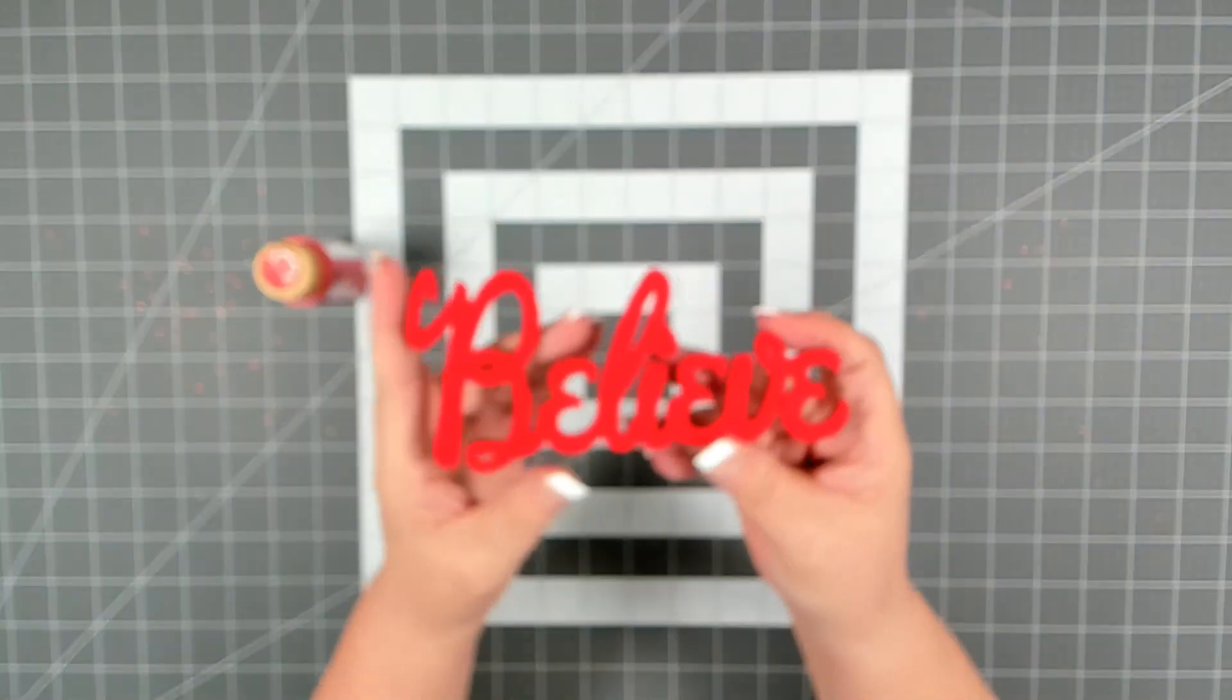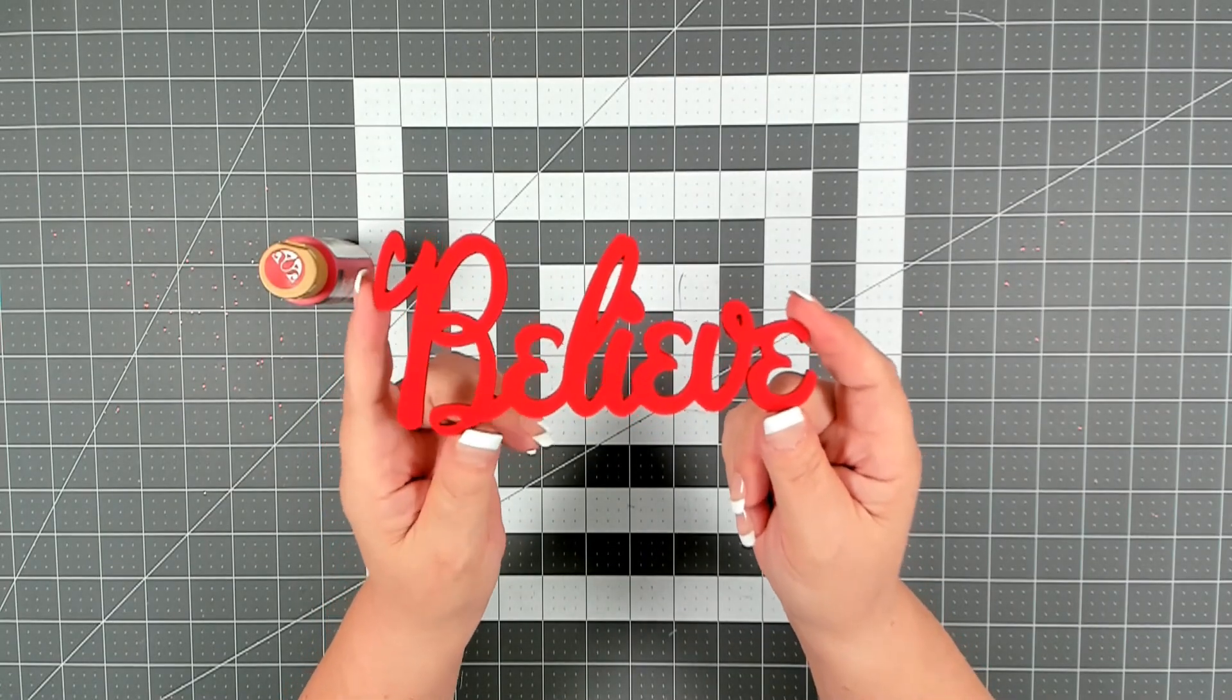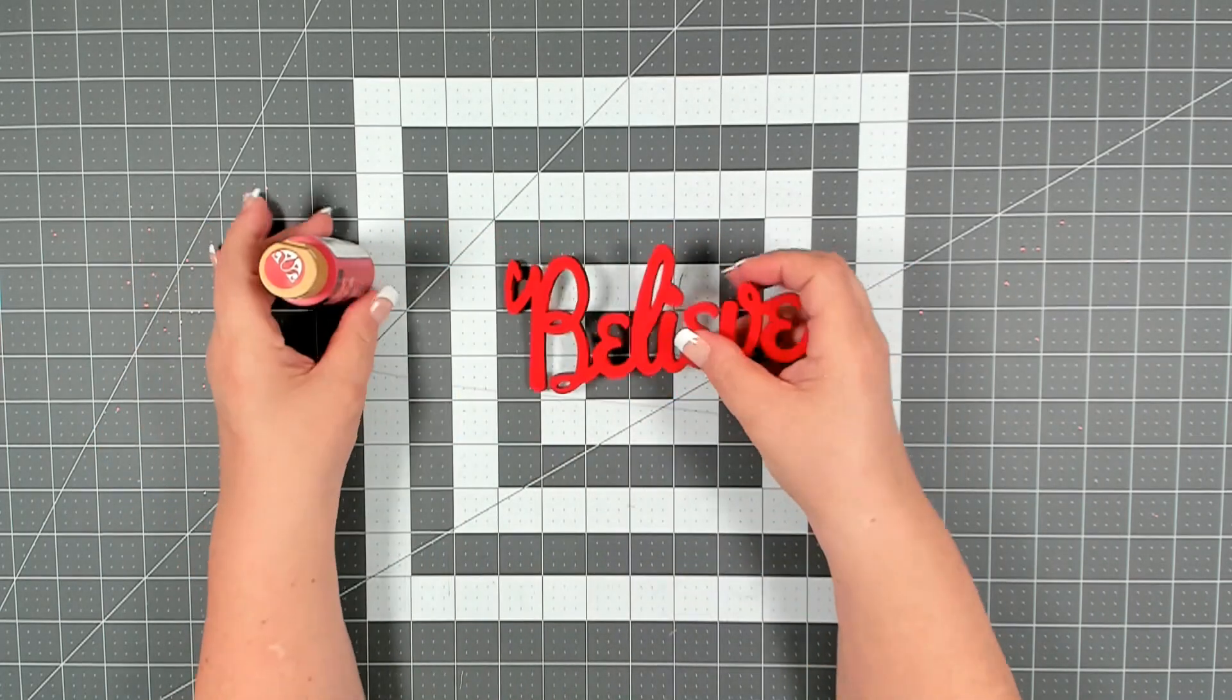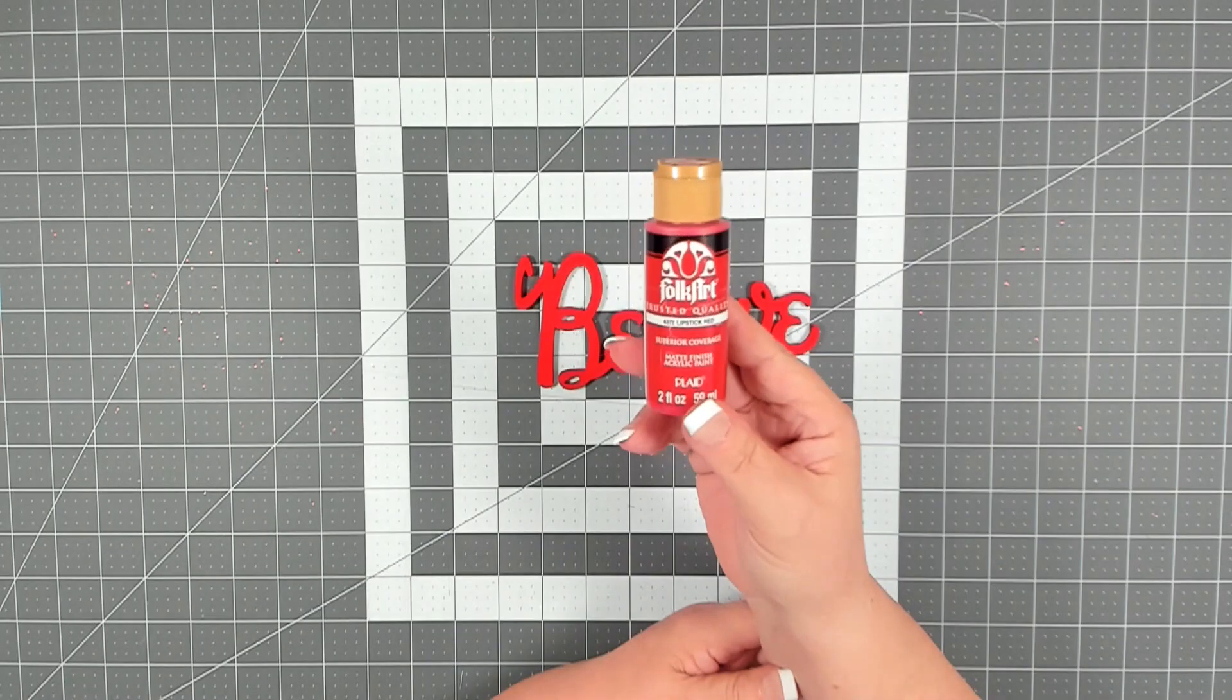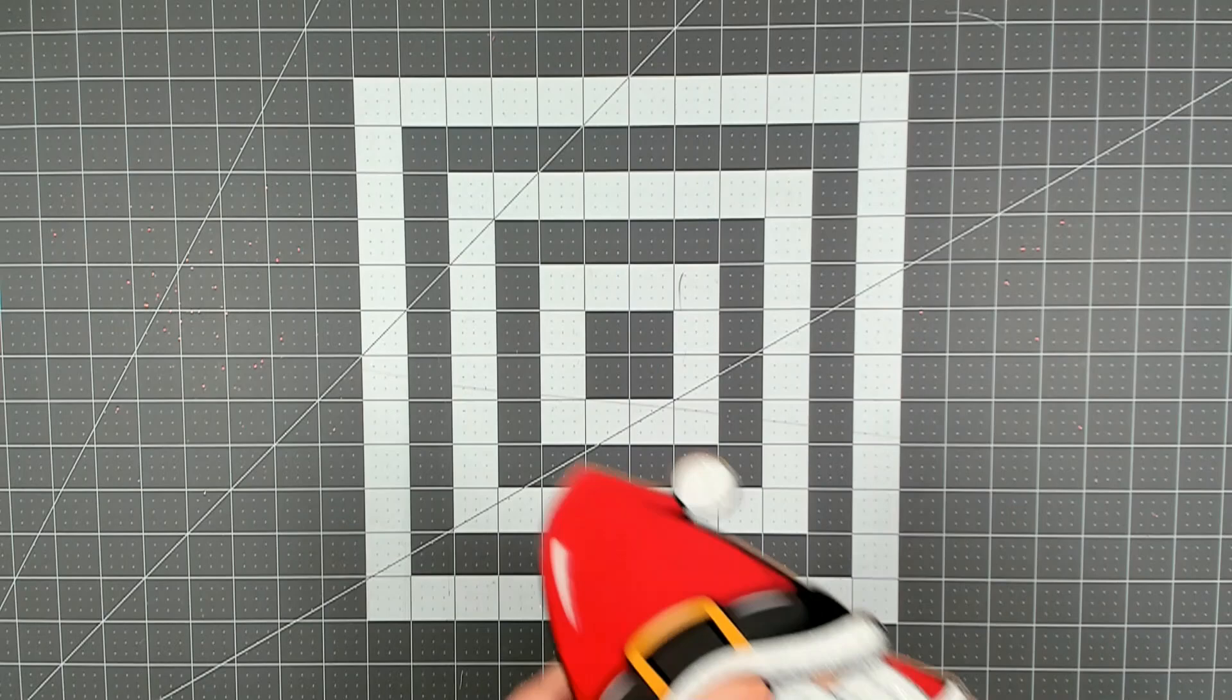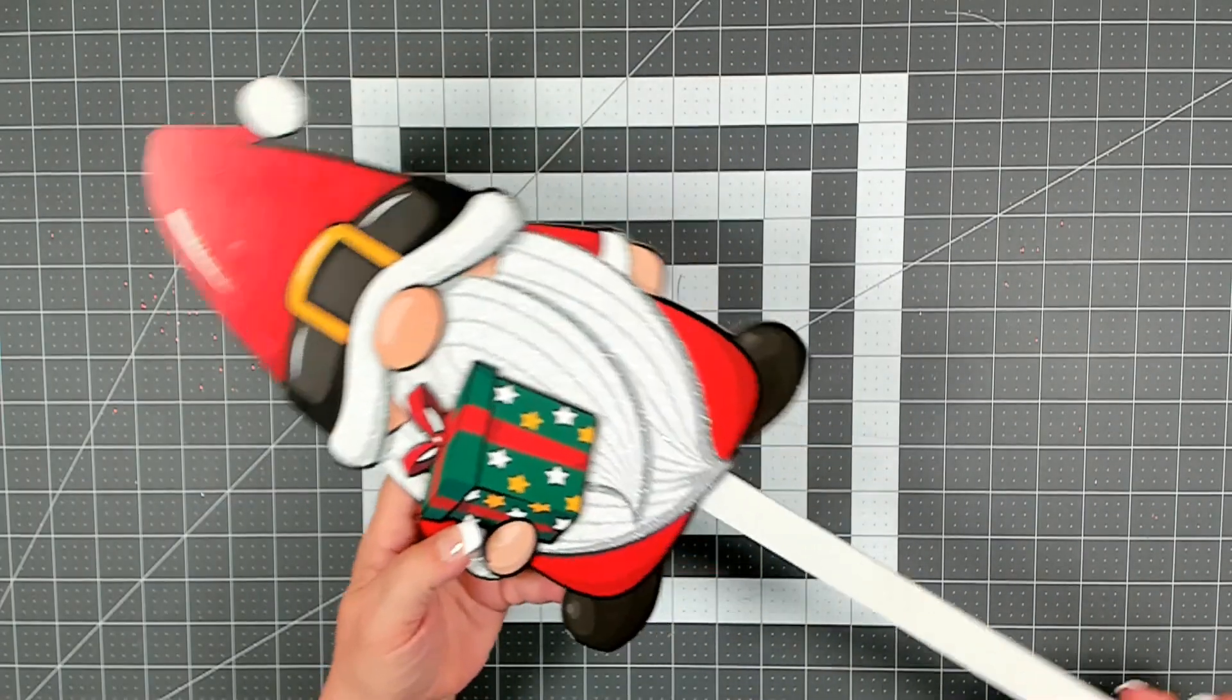You're also going to need a laser-cut word believe. You can pick this up in the crafter square section. They come in a package of two. You want to get one good coat of a red paint. I used folk art lipstick red.